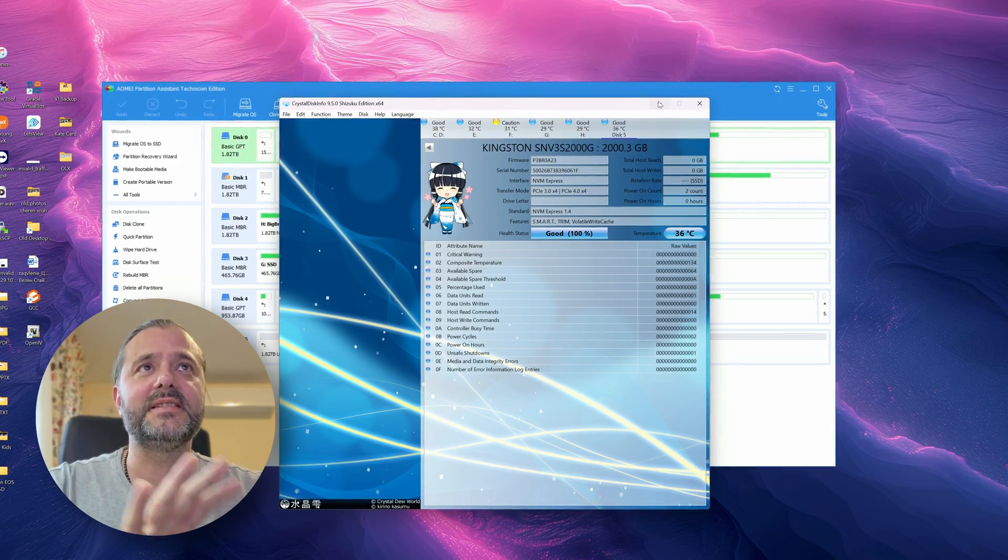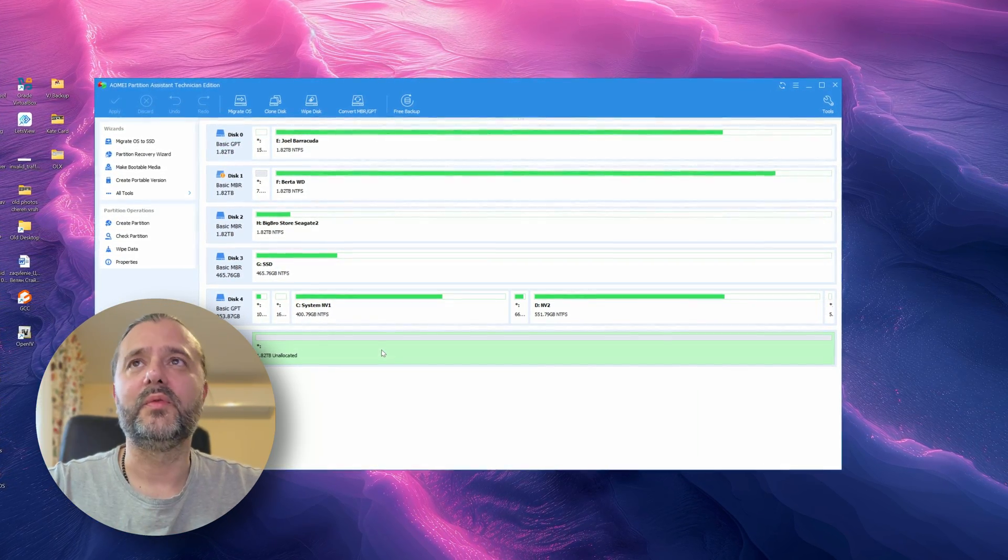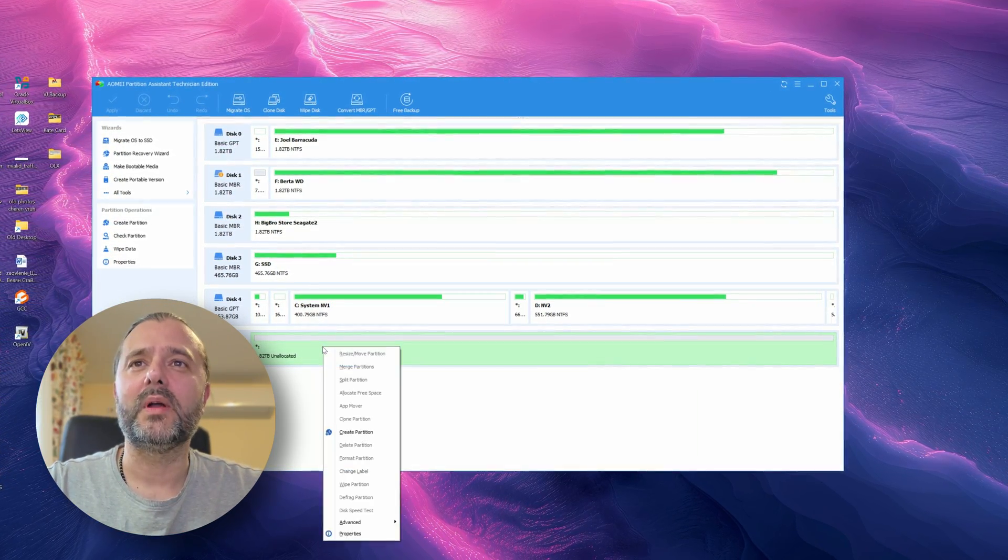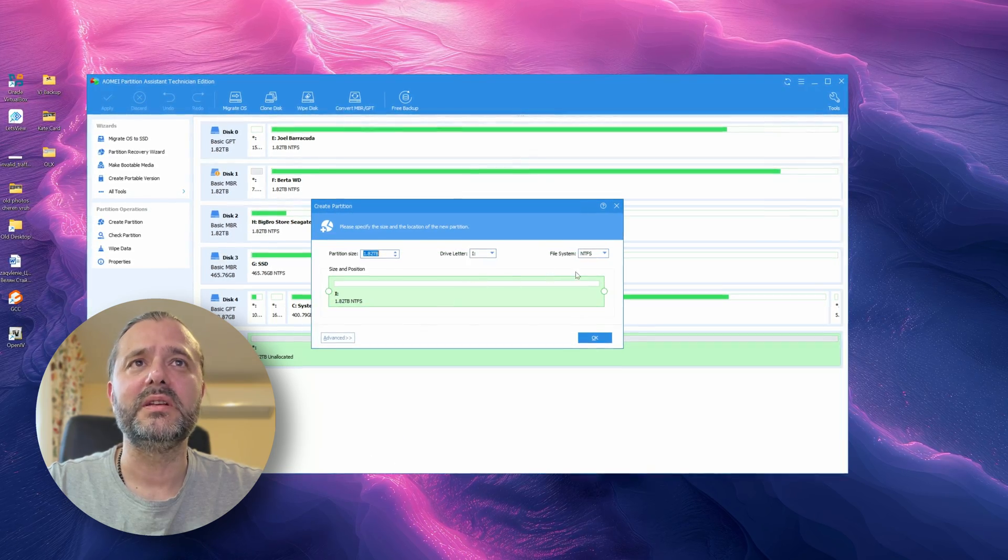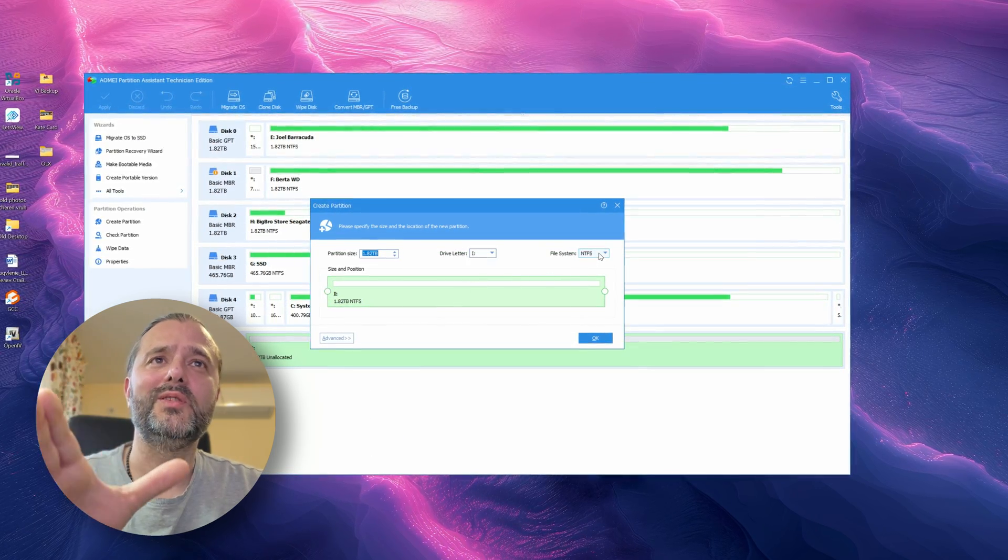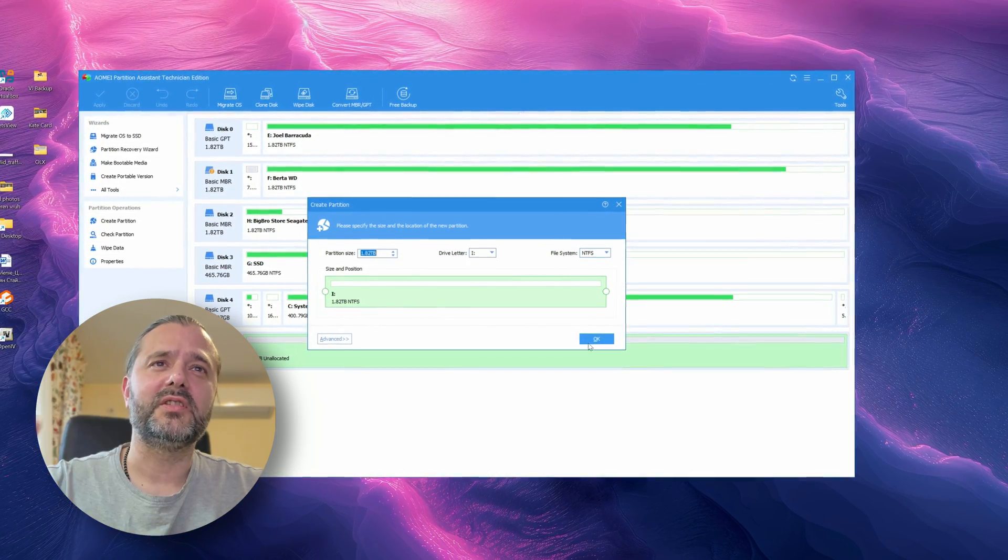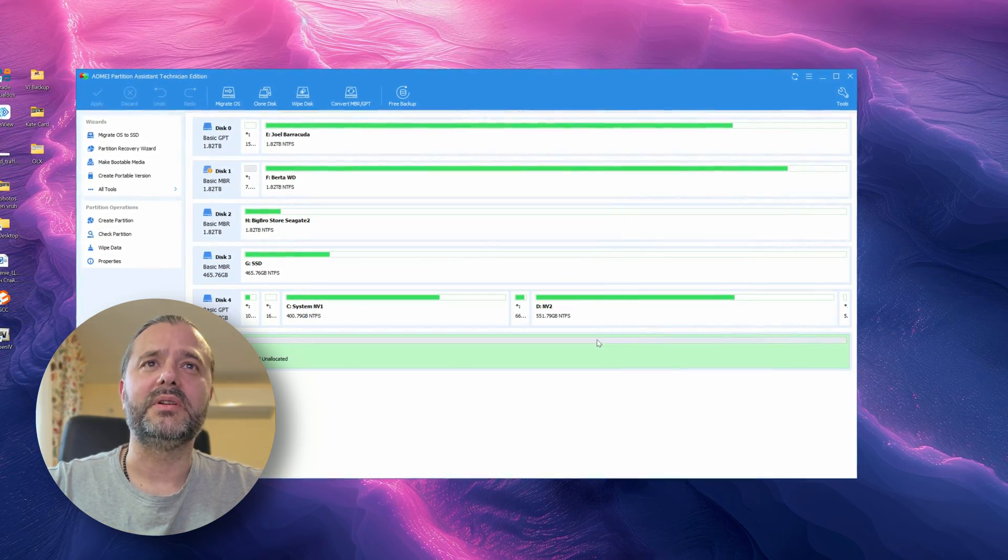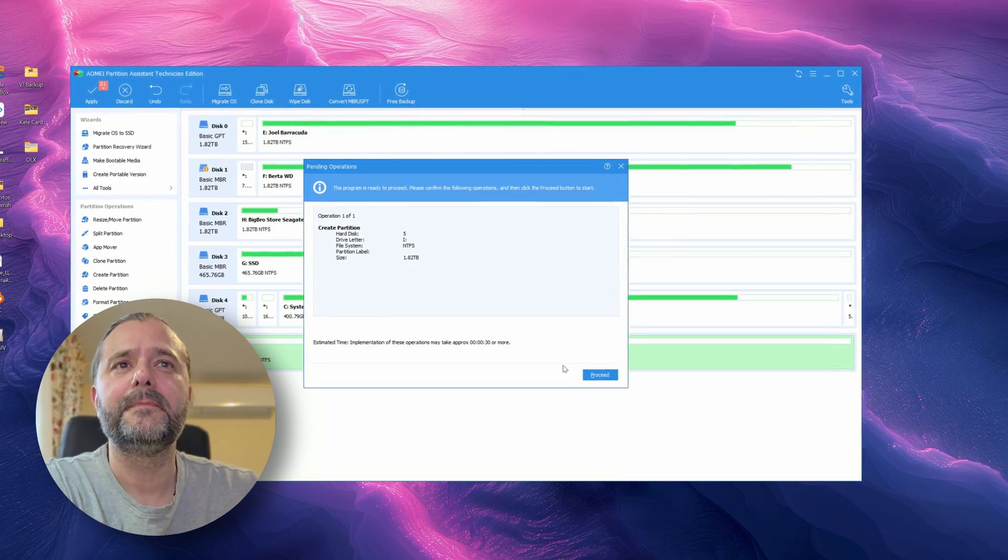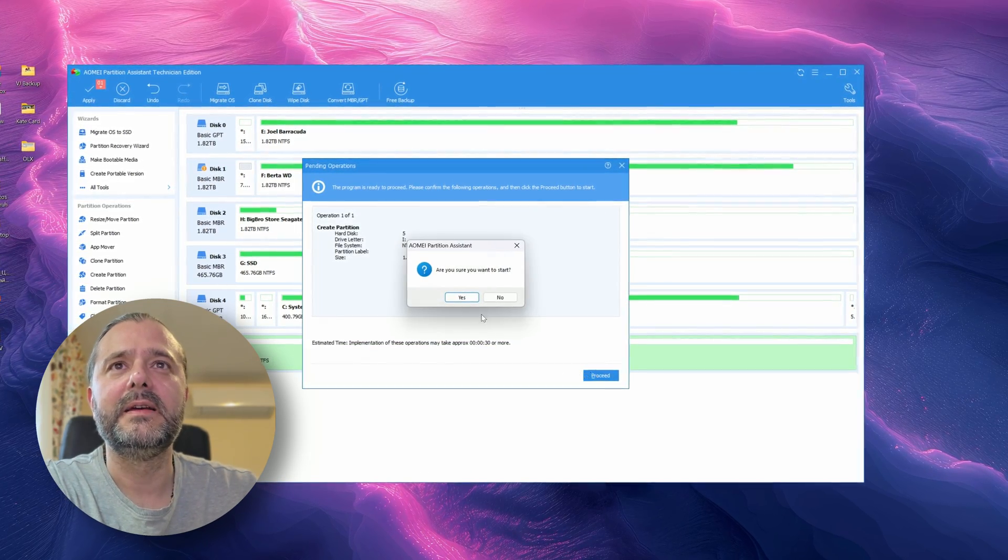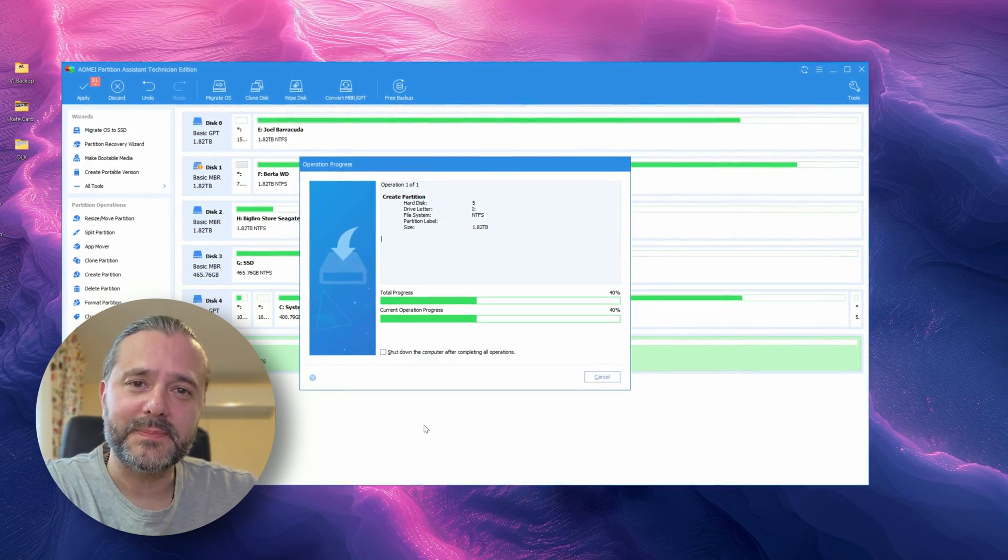But of course now we'll have to format it. So what I'm going to do, I'm going to create a partition, I'm going to use NTFS and we're just going to do it in one partition. So let's hit apply.